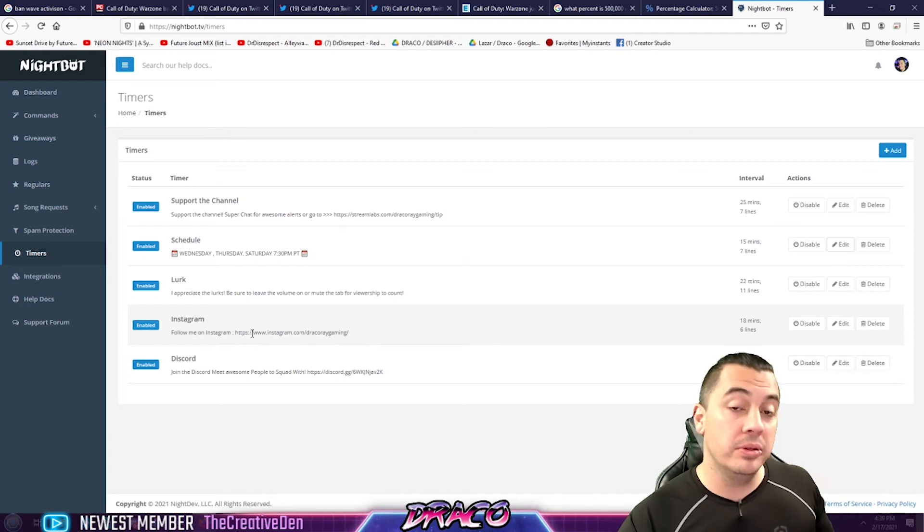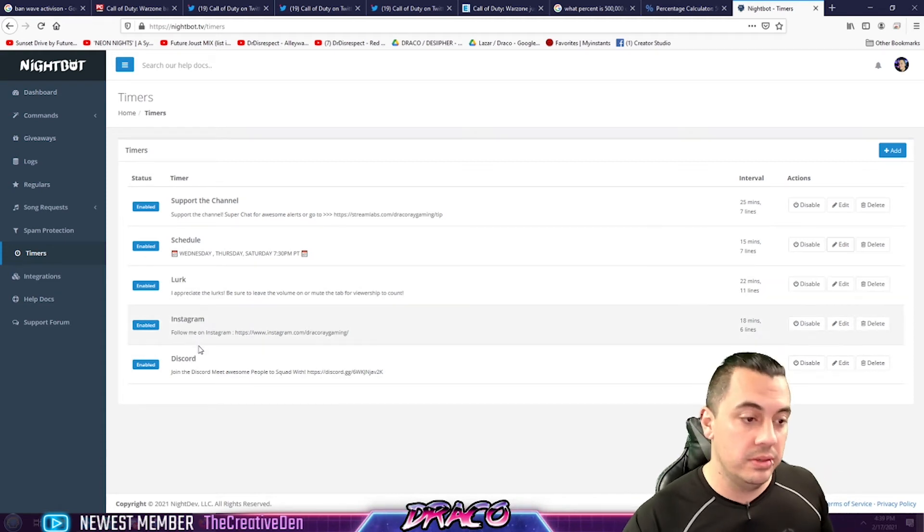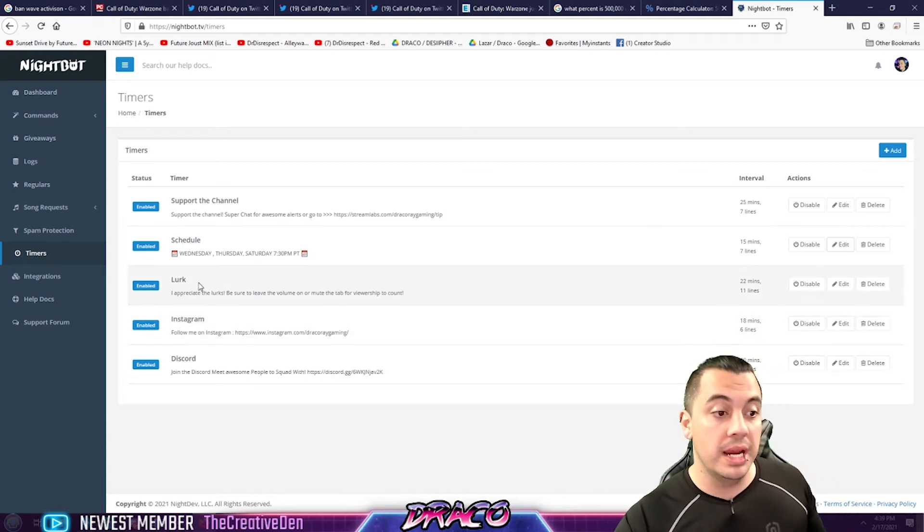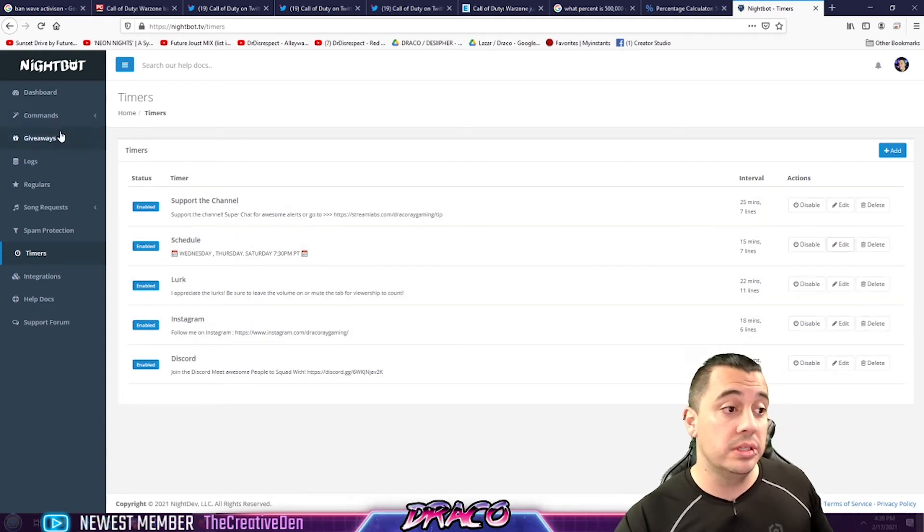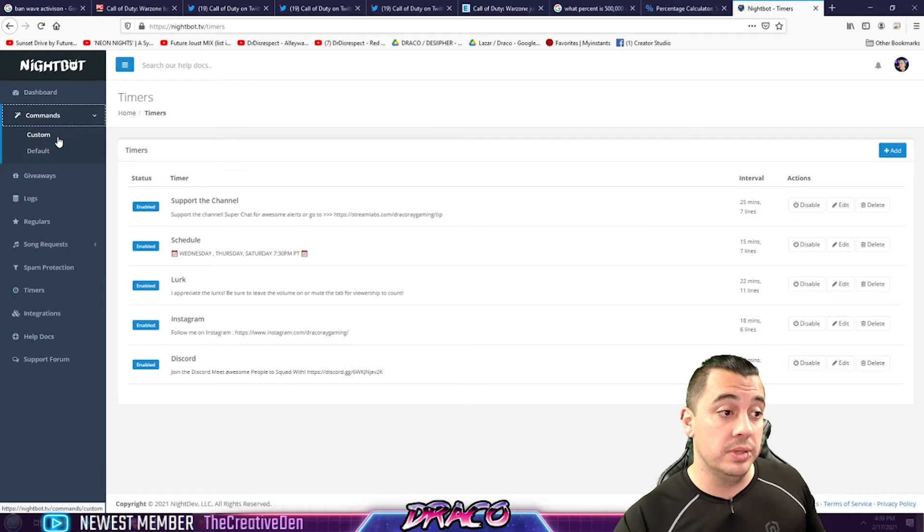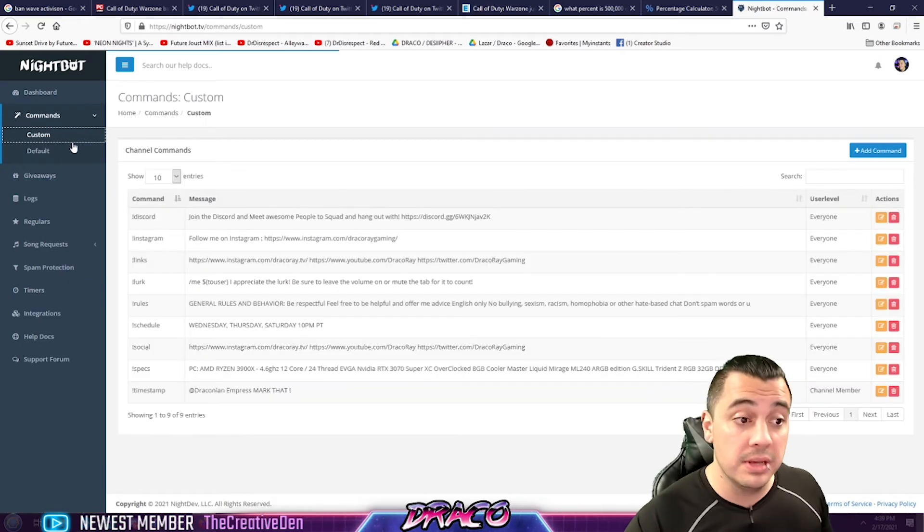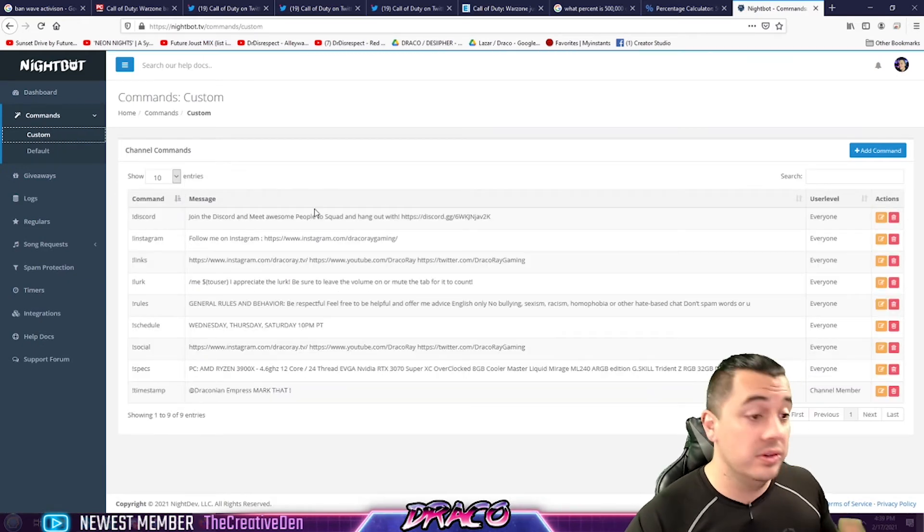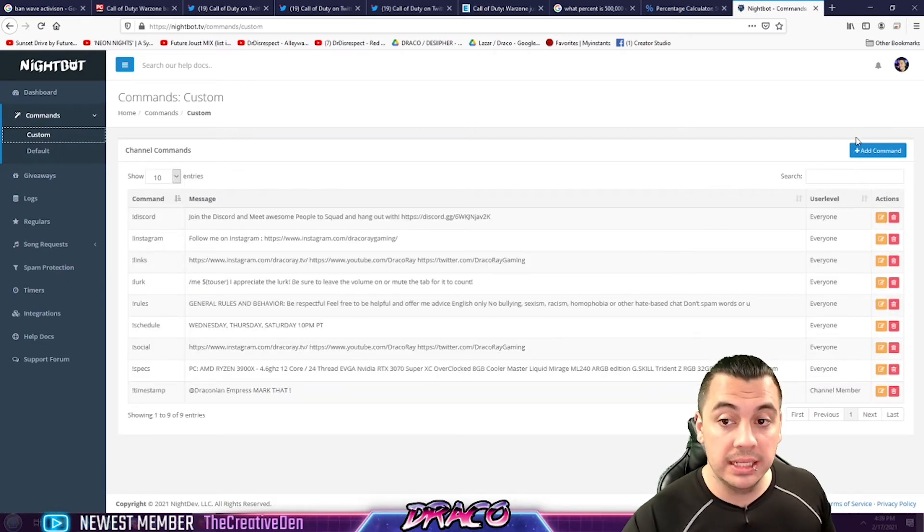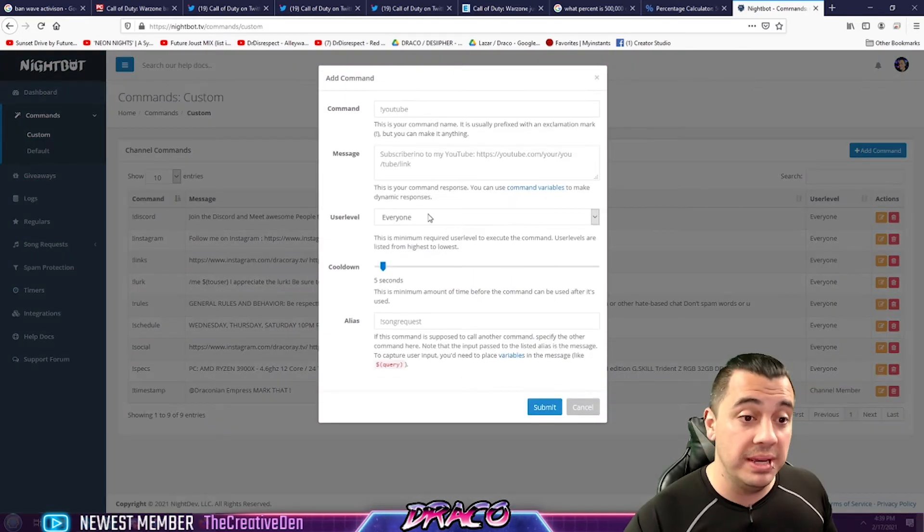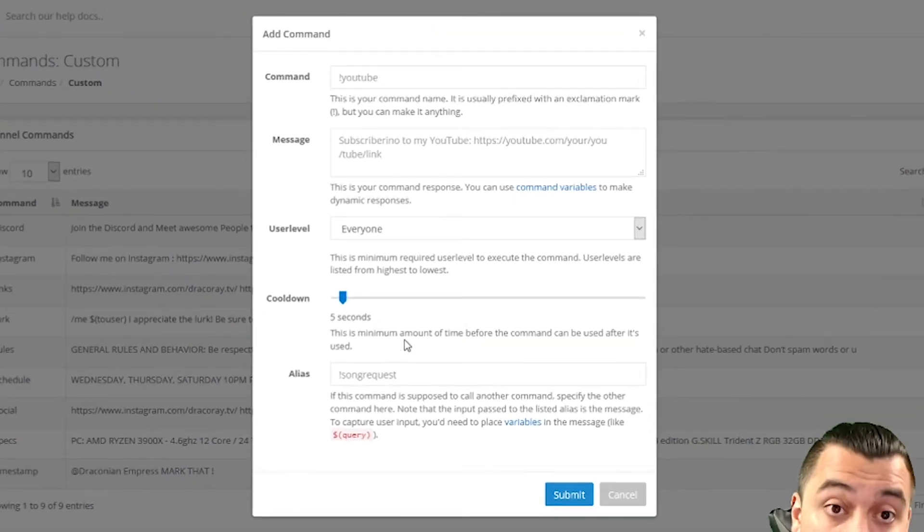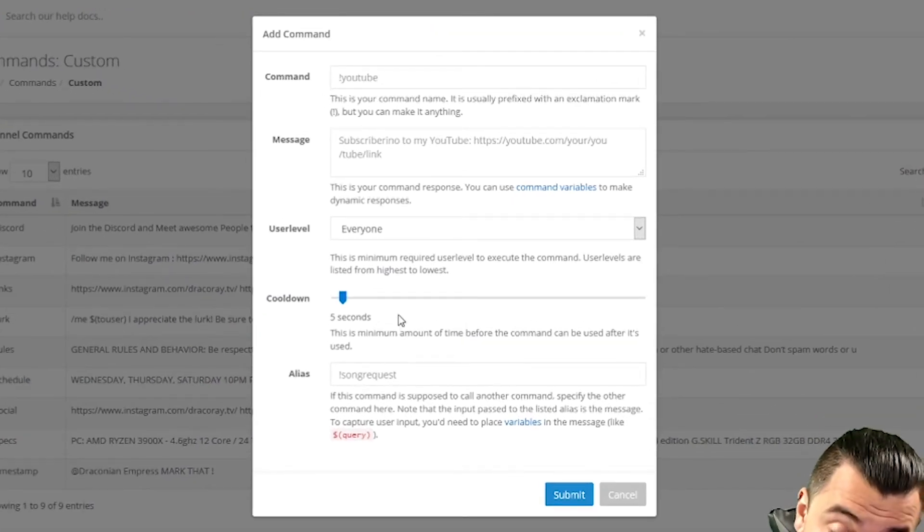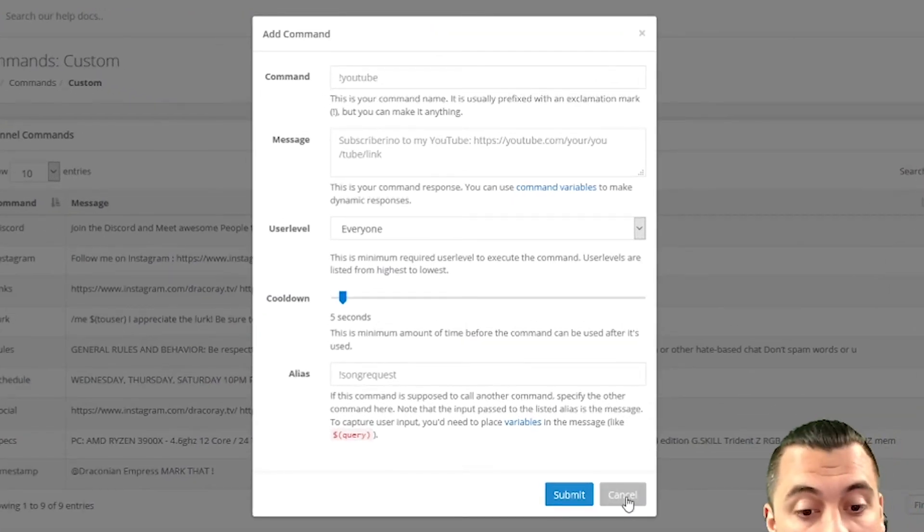Now, people, if they're curious about your Discord or Instagram or what your schedule is, you can also go to a custom command and add those in manually. And you can go to add command and fill out the same kind of template here.